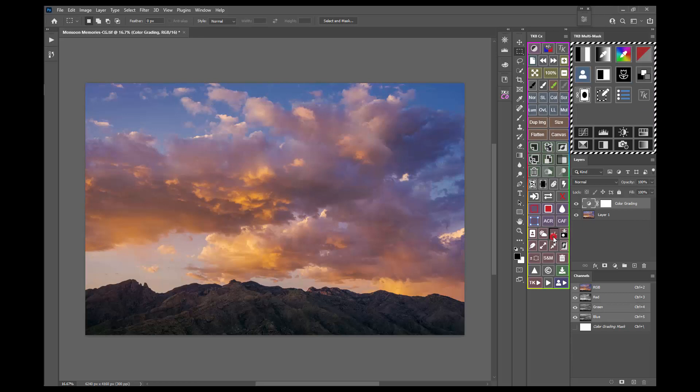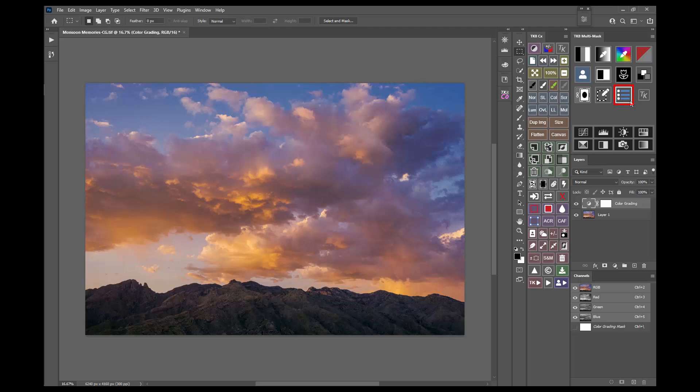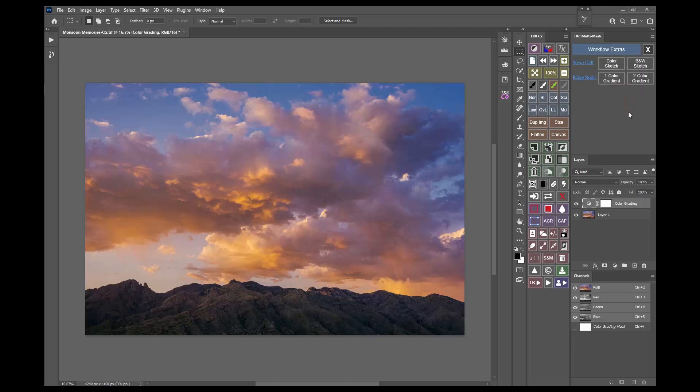The multi-mask module also has a new workflow extras section to incorporate techniques from different photographers. Right now it can be used for making color and black and white sketches from the image, and for adding gradient effects to the image. But there's room for more items and I hope to add to this section in the future.